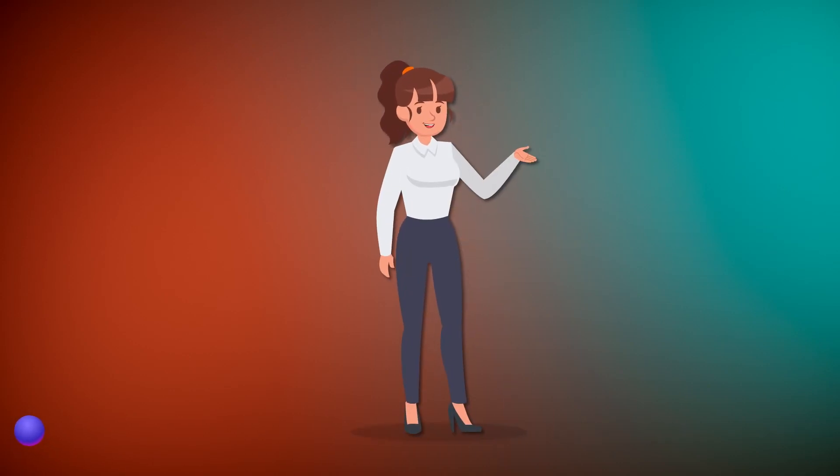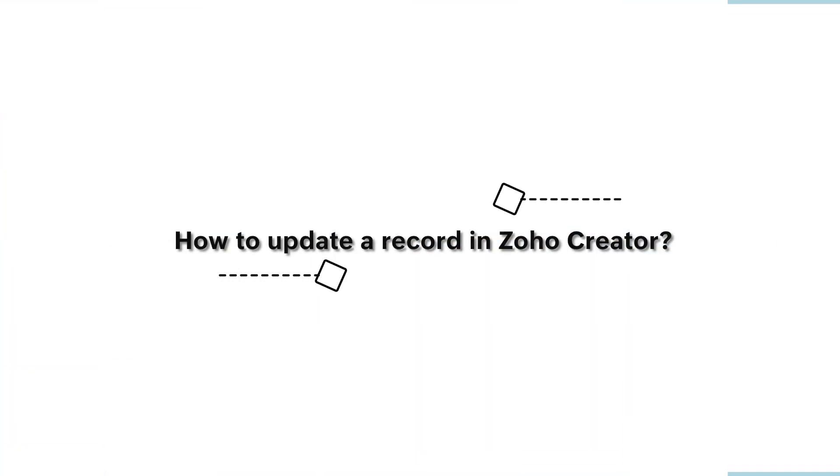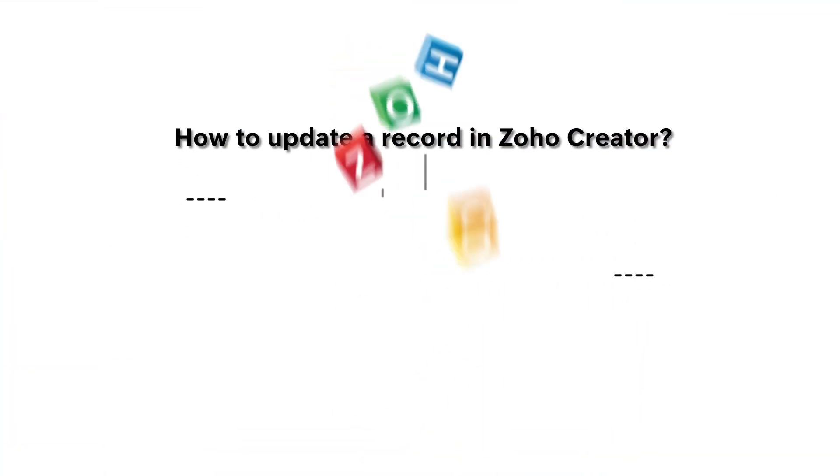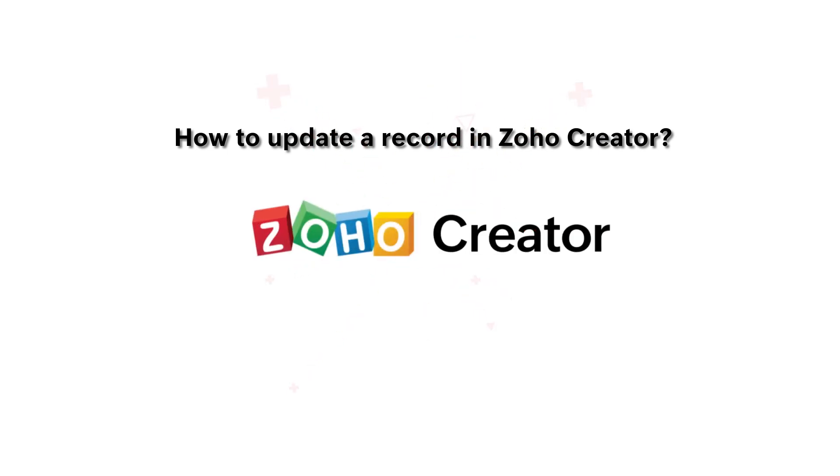Hello everyone! In this video, you will learn how to update a record in Zoho Creator.